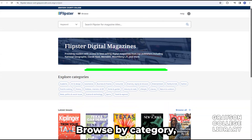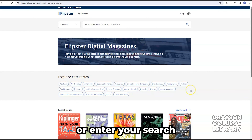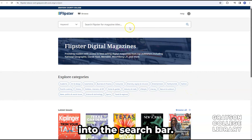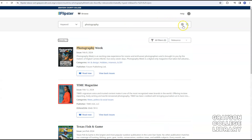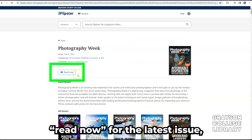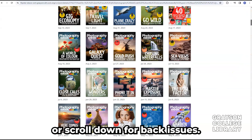Browse by category or enter your search into the search bar. Click Read Now for the latest issue, or scroll down for back issues.